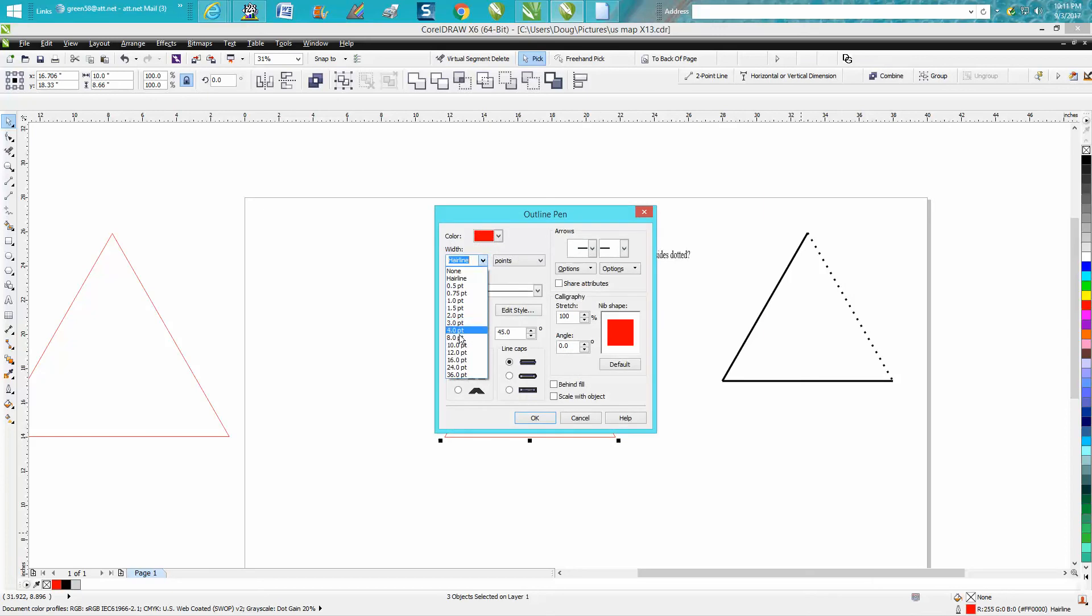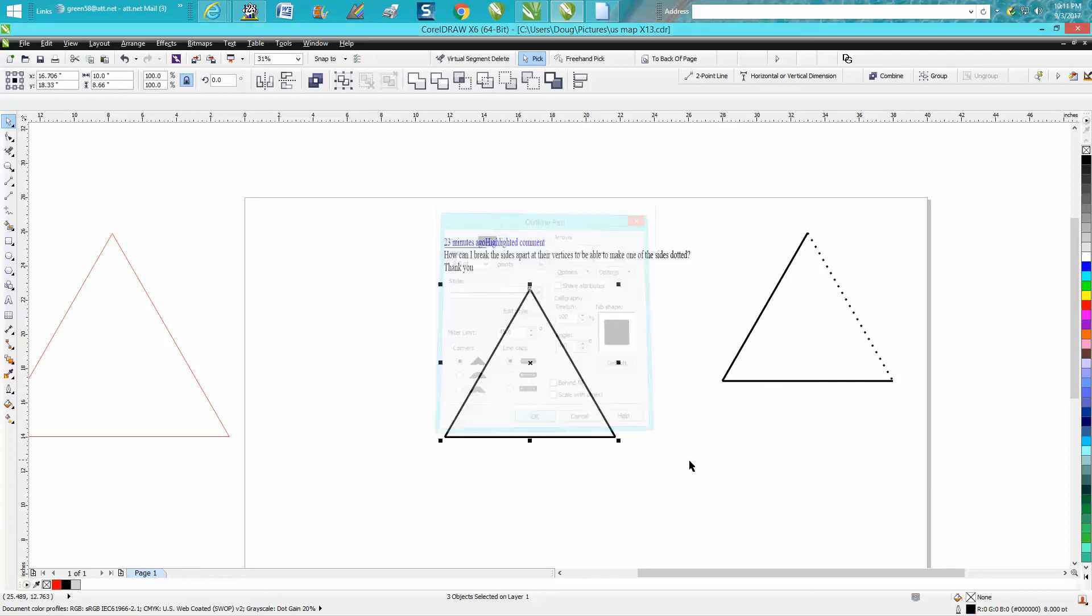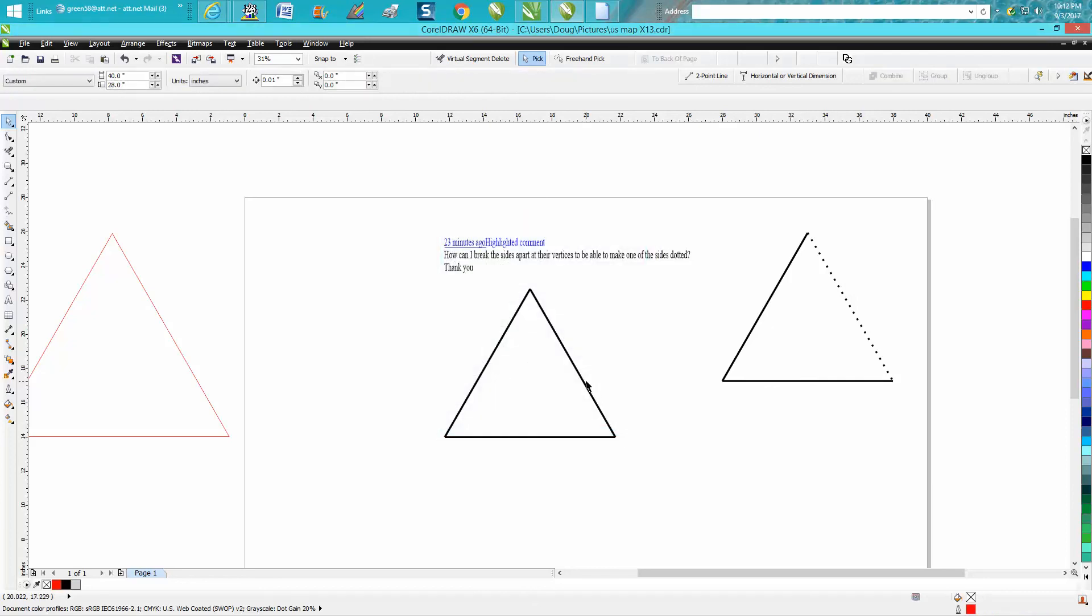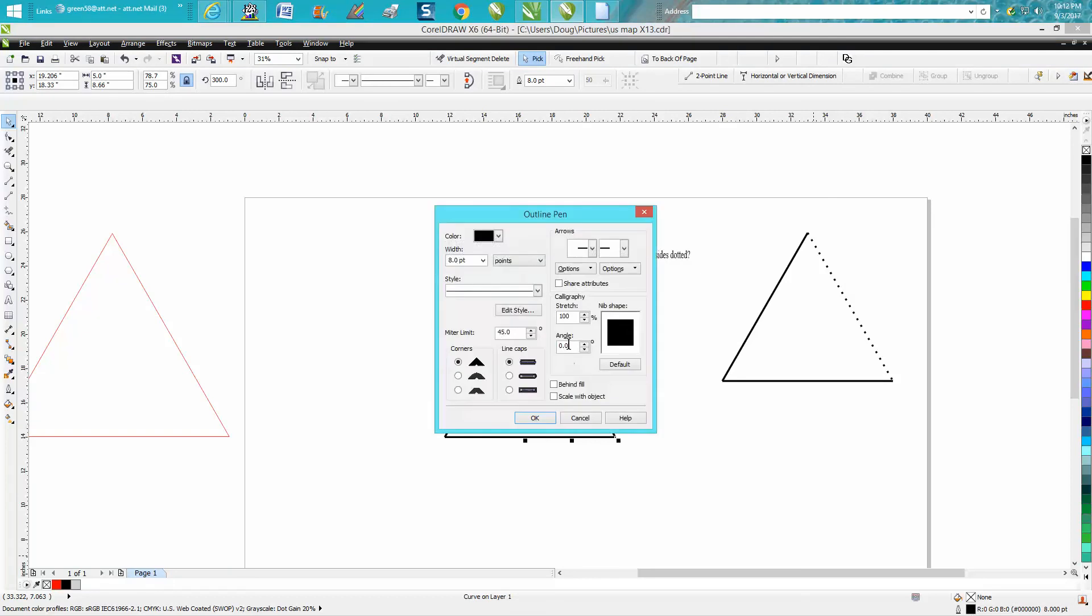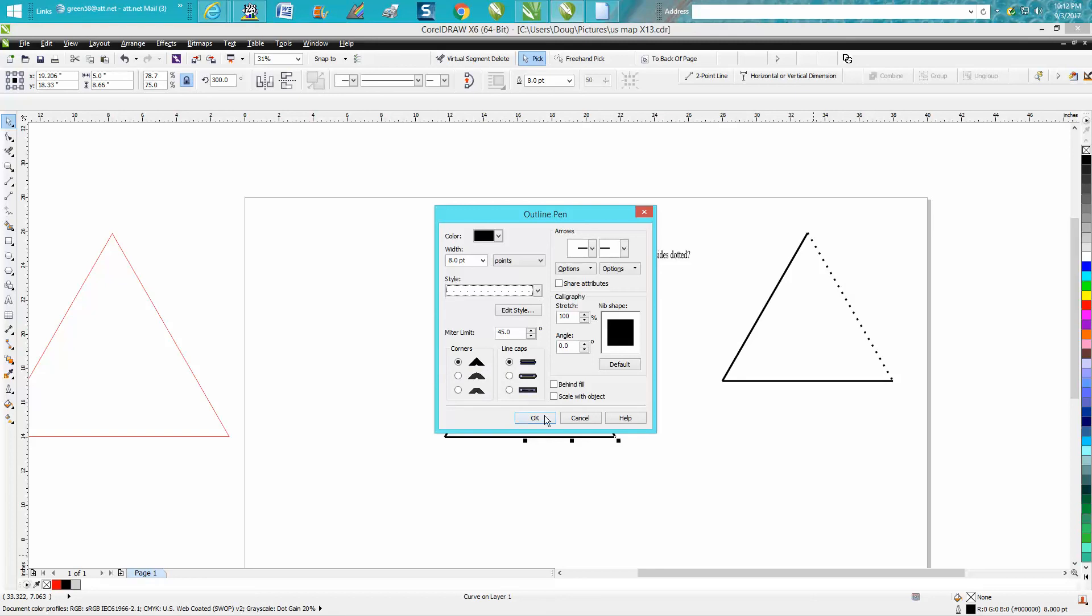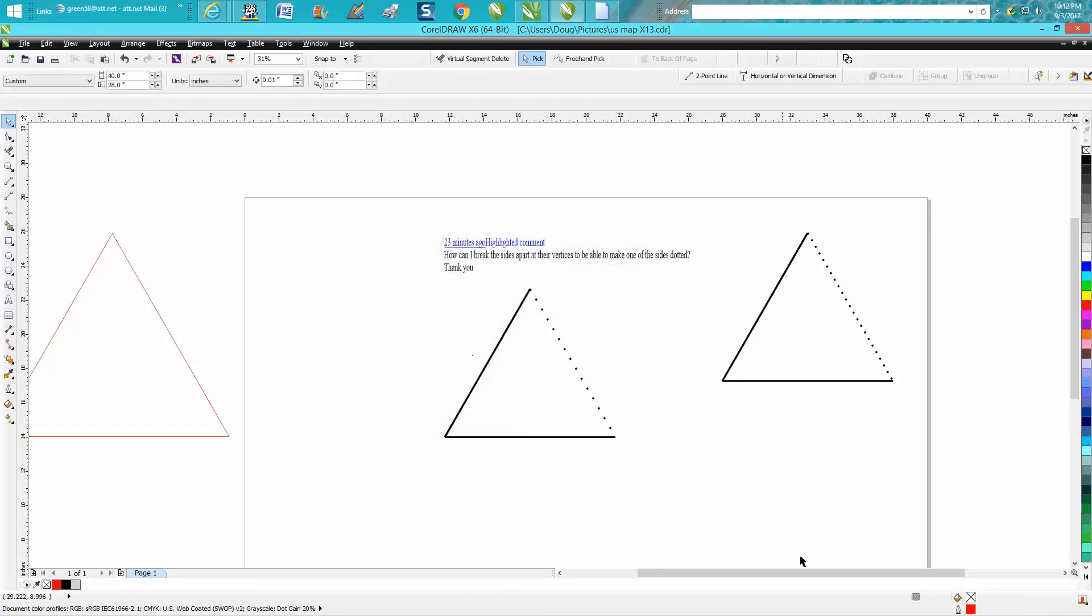Let's make it black. But then you can take this line, go down to your pen tool, and under Styles you can make it a dotted line of several different shapes and different thicknesses.